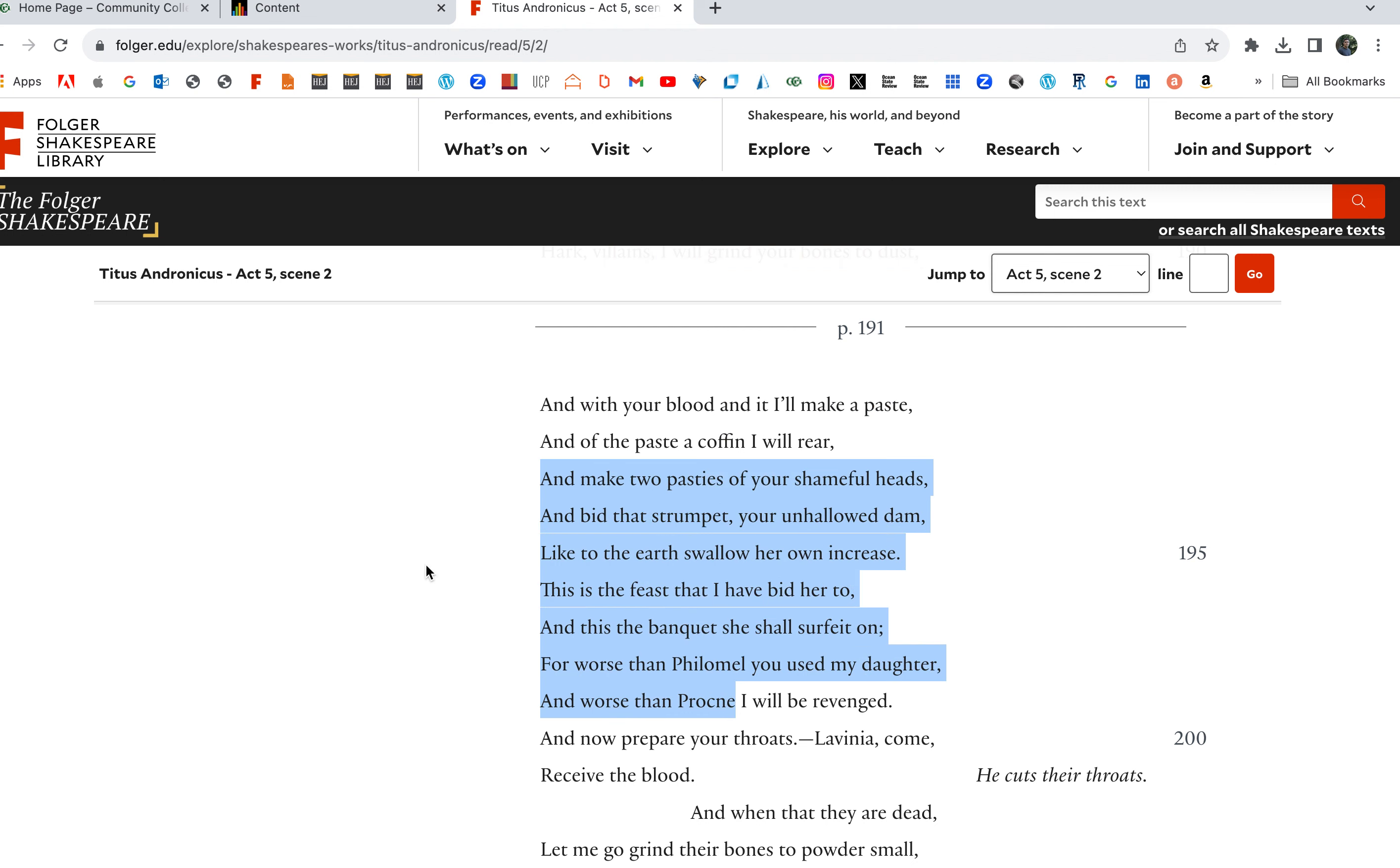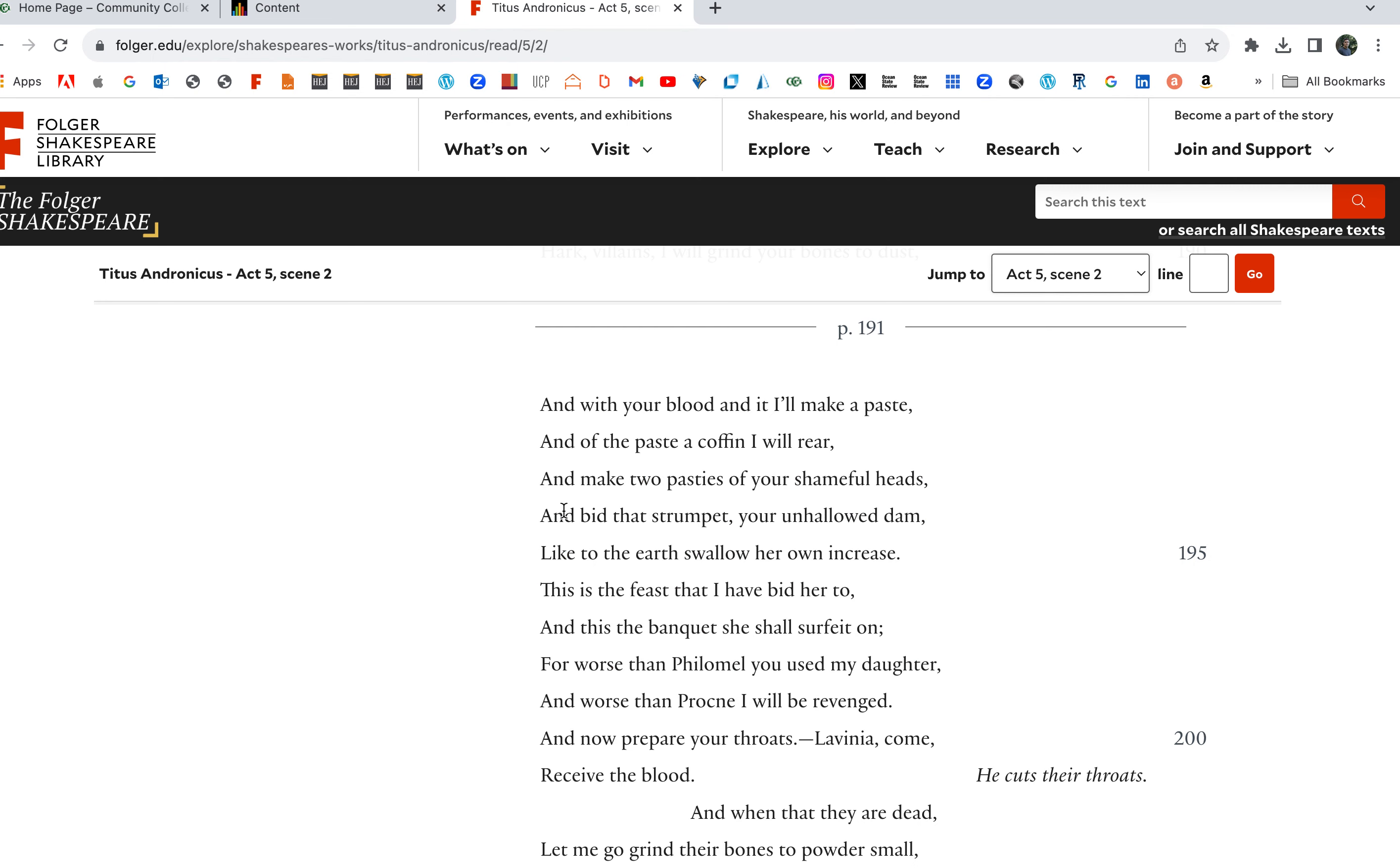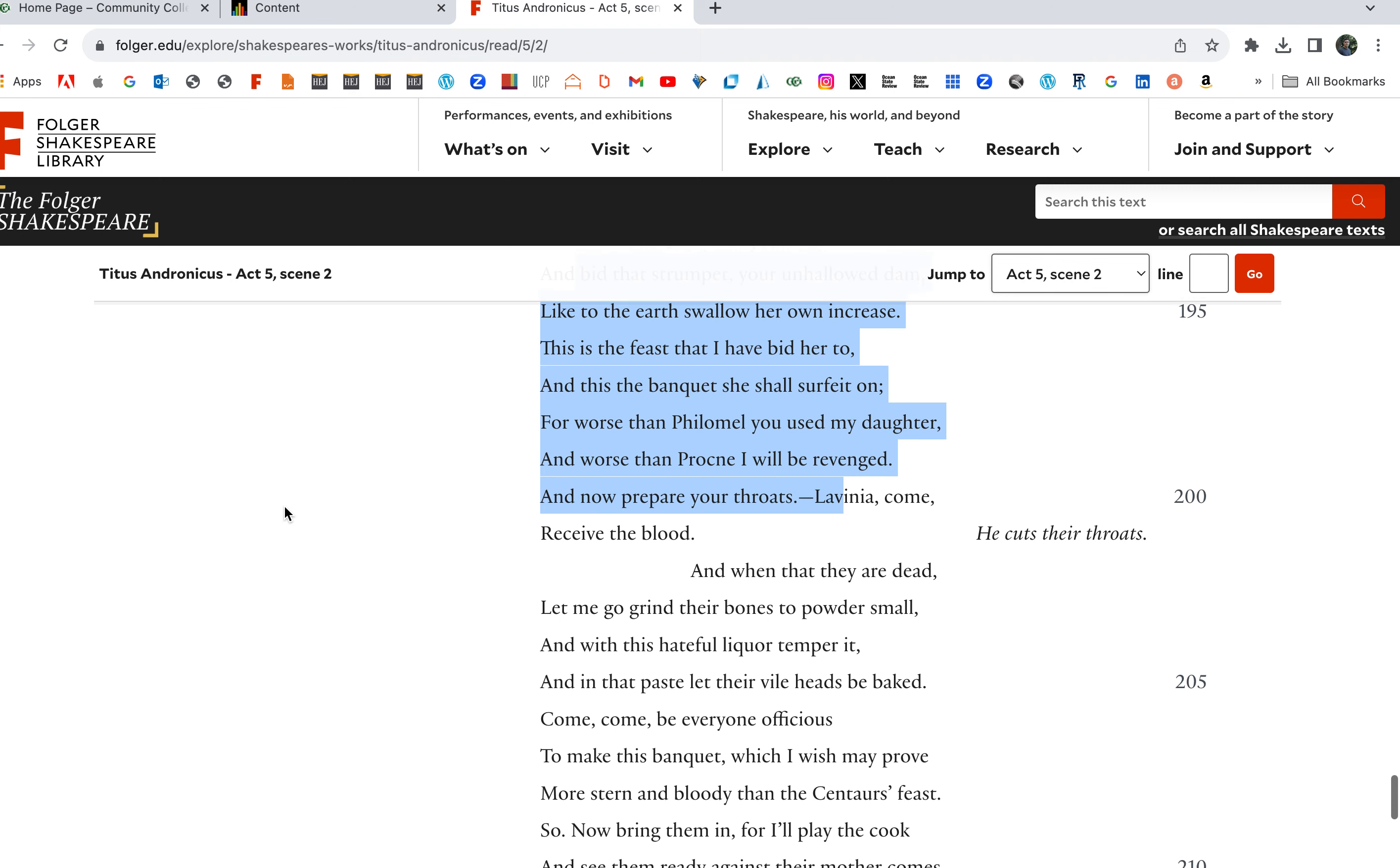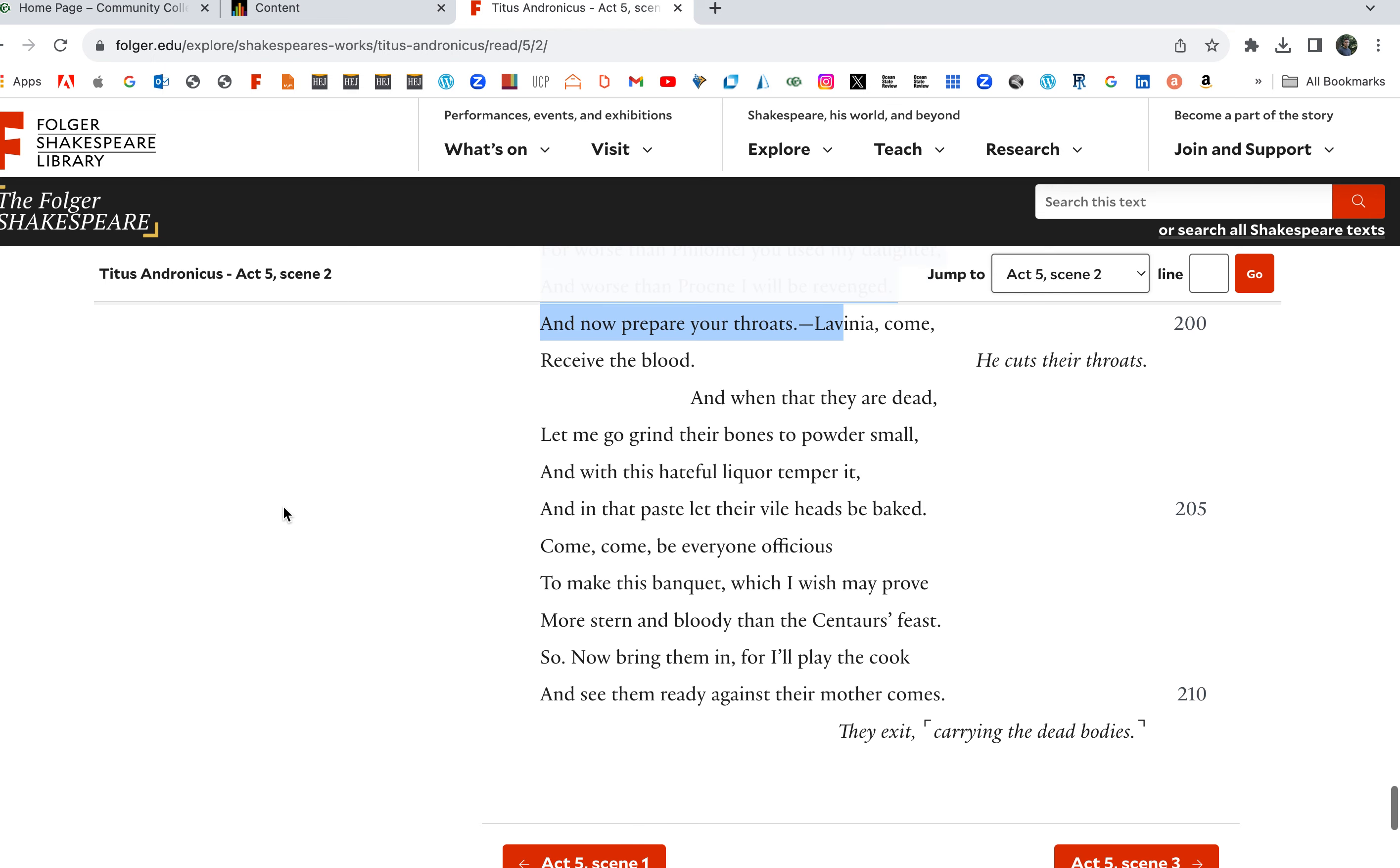And bid that strumpet, your unhallowed dam, like to the earth swallow her own increase. And your mom's gonna eat you. The strumpet Tamora, your mom's gonna eat you. This is the feast that I have bid her to, and this the banquet she shall surfeit on. Worse than Philomel you used my daughter, and worse than Procne I will be revenged.